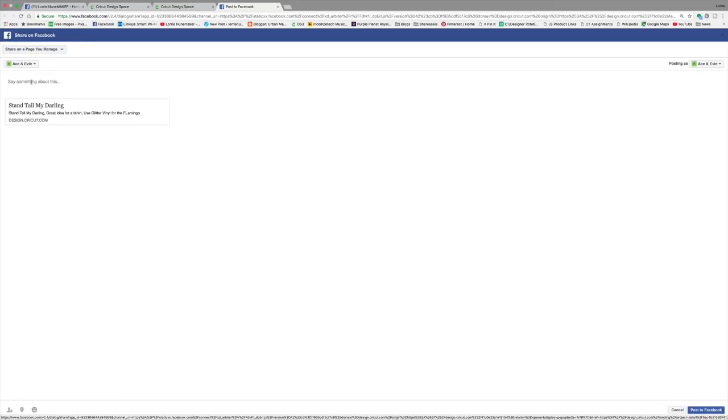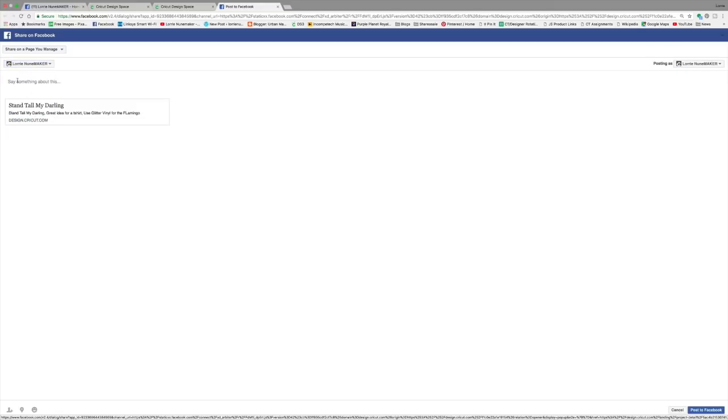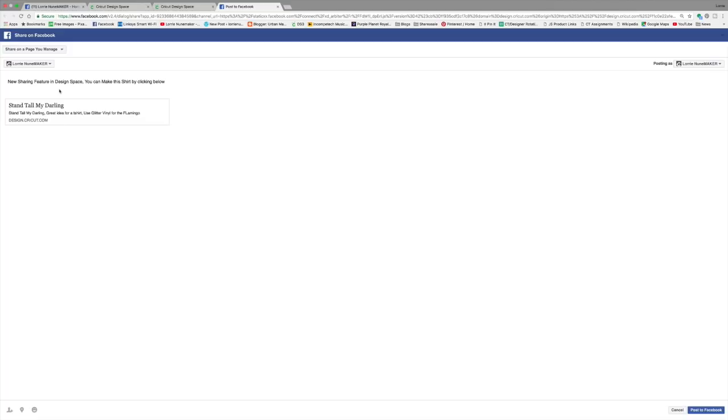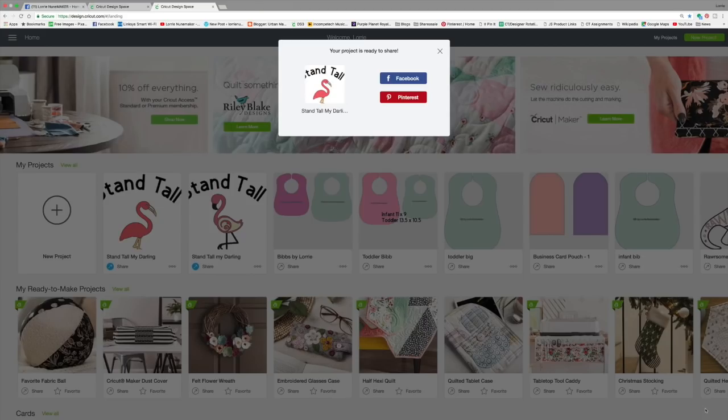Let's share it on my page. And I'm going to choose my personal page here and I'm going to put new sharing feature in Design Space. You can make this shirt by clicking below or whatever you wanted to put. I could describe my design and I can click post to Facebook. Similarly, we can post to Pinterest.